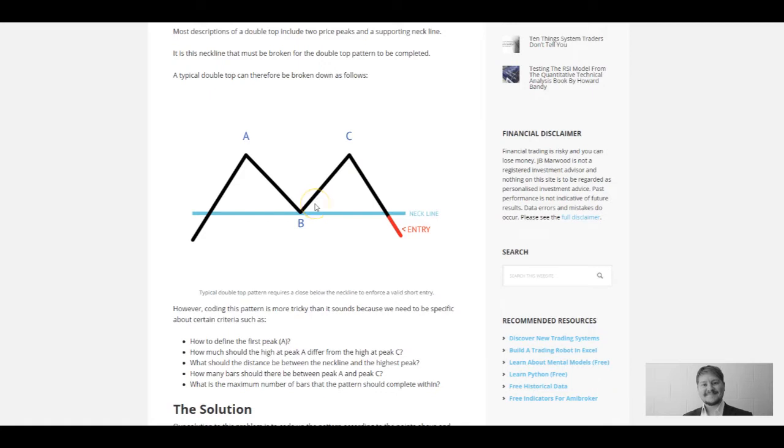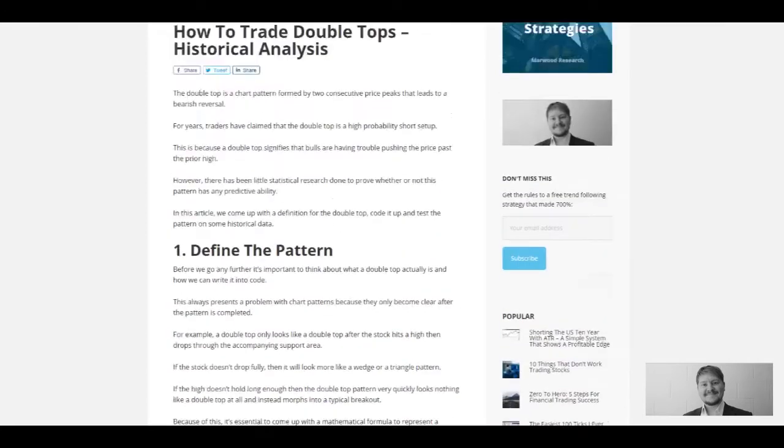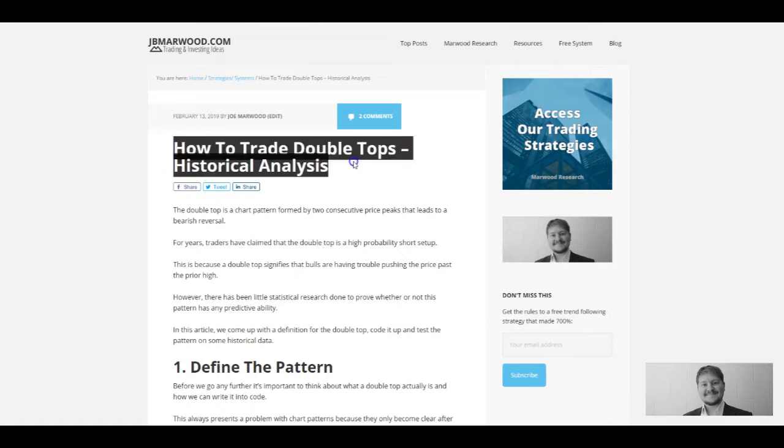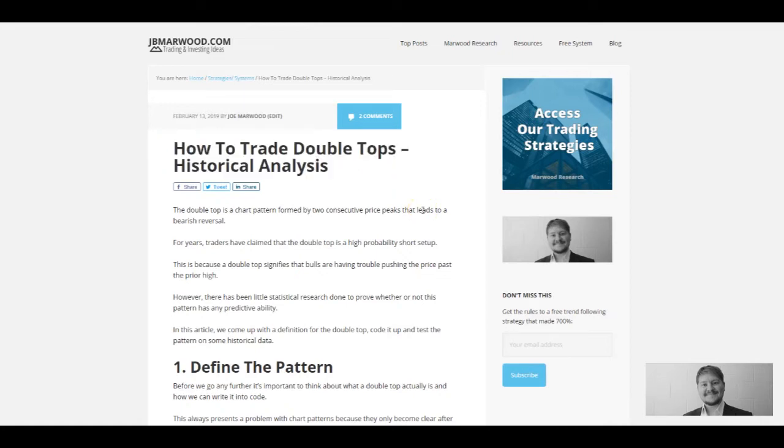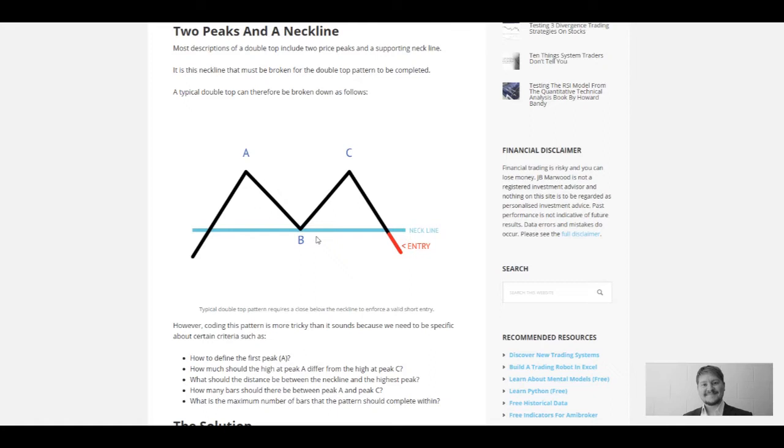The idea of this video is to go over an article I wrote on my blog, jbmar.com. Basically, most people when they talk about double tops just tell you how it's formed and that you're supposed to go short when you break the neckline, but no one really looks into it to tell you what the win rate is or what's the potential of this pattern. Does it really work? That's the idea behind this.